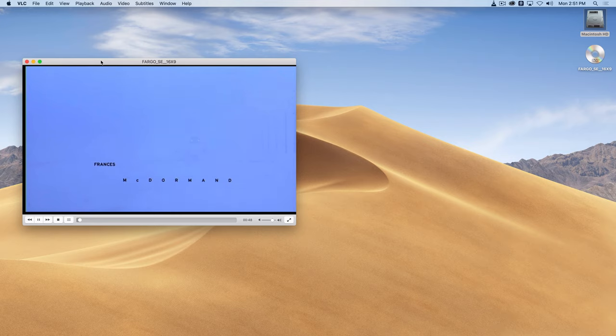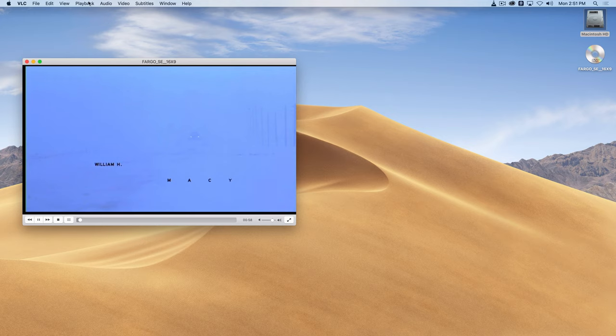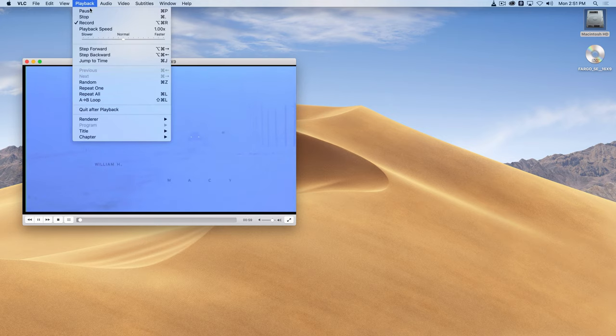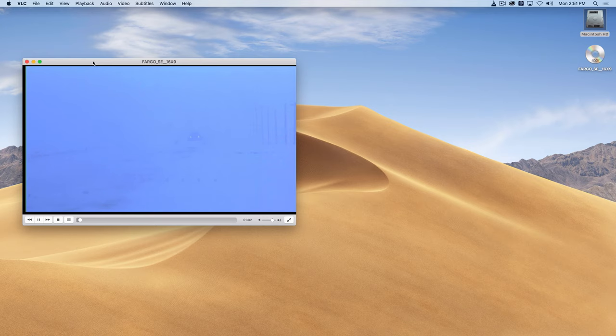But in the background a recording is being made to my hard drive. When I'm done with the section or the clip that I want to take, I'll click on the playback menu once again and choose record again. And what that essentially does is it stops the recording.